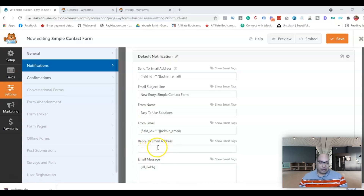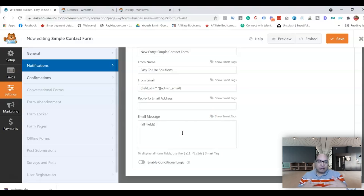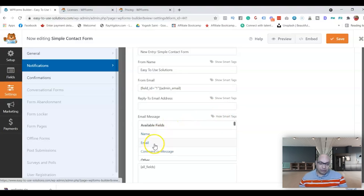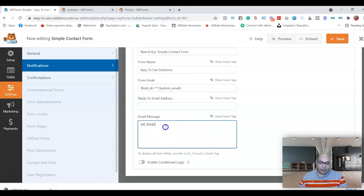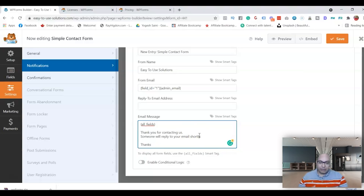The next setting is Reply-To. If you leave this blank, by default it will go to your website's admin email, or you can set it to whatever email you want using the available fields. Next is the Email Message. By default it includes all fields, so whatever information the sender submitted will appear there. Or if you don't want to send back all the information, you can choose specific fields from the form. You can also write a customized message — for example, something specific to the product or inquiry the form is about.